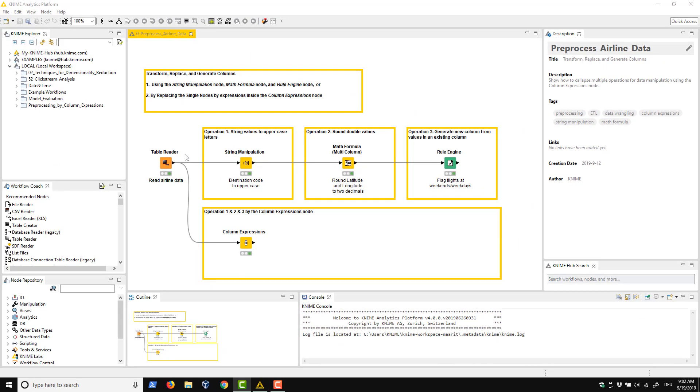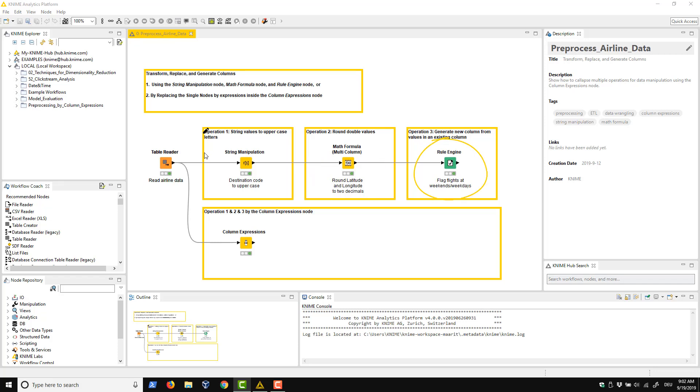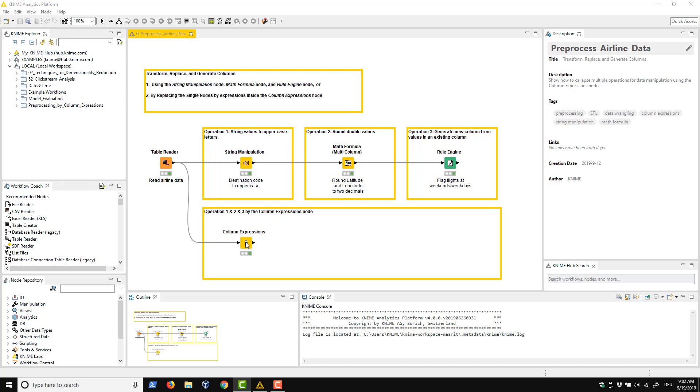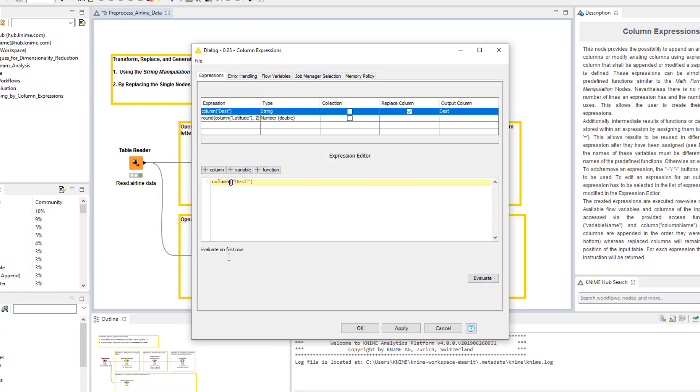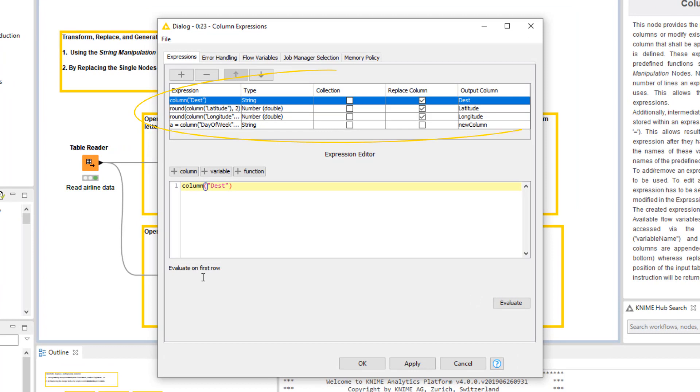This workflow branch above completes these tasks using the String Manipulation node, followed by the Math Formula Multicolumn node, and finally the Rule Engine node. Here below, we will now perform the same tasks using the Column Expressions node. In the Configuration dialog, we see the expressions for these tasks.